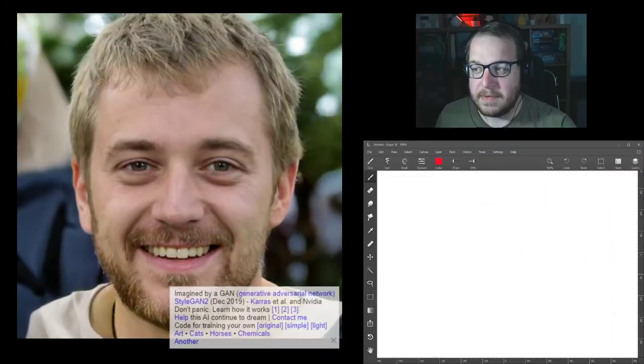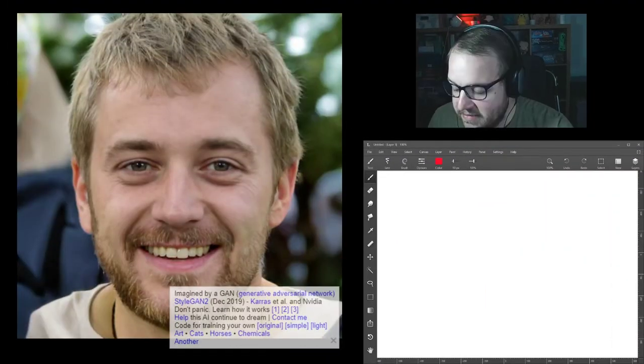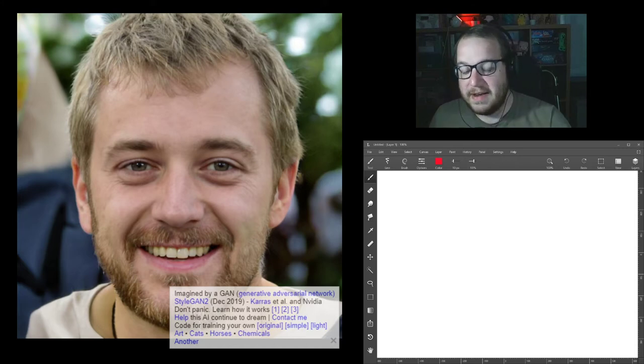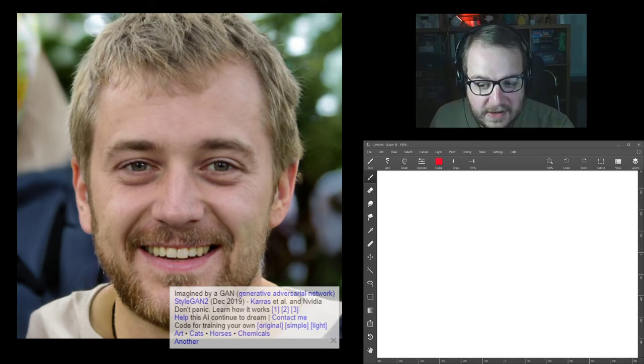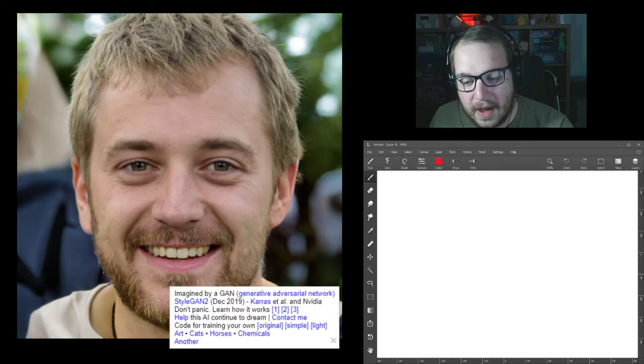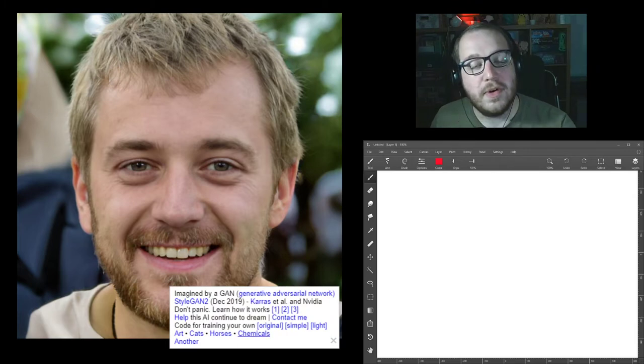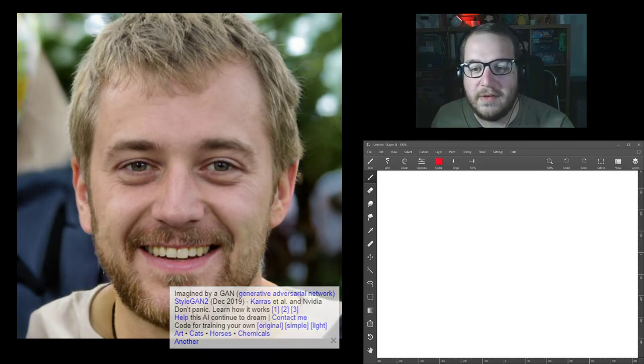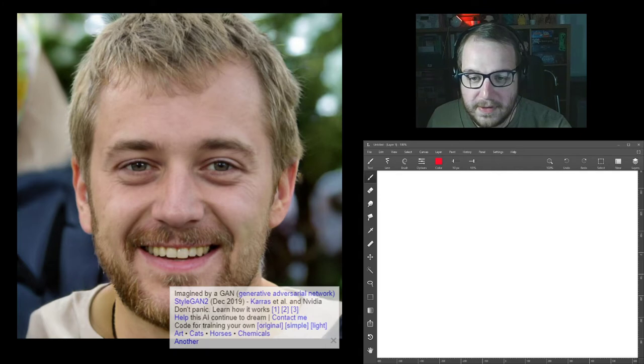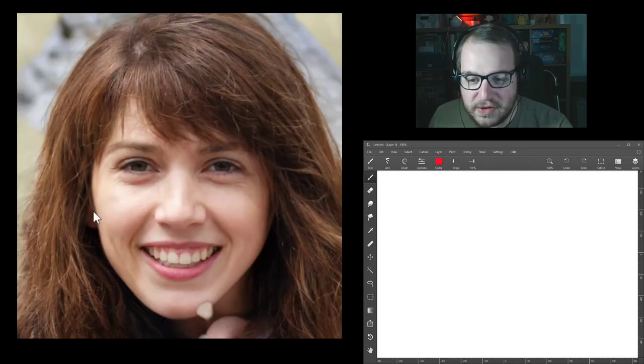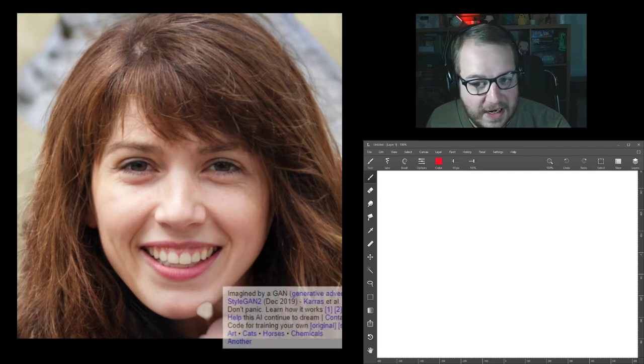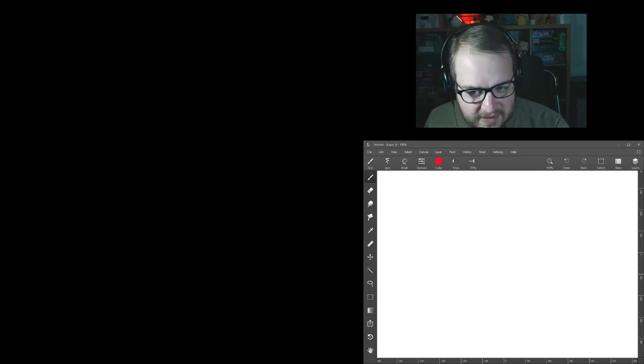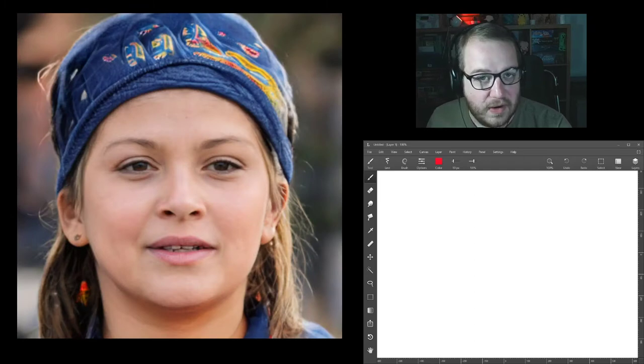I found a website called This Person Does Not Exist. So this image of a person here to my side doesn't exist. It is generated through artificial intelligence using lots of wonderful mathematical algorithms to smash together lots of different people's faces. Every time you refresh the page, a new person is generated and these people don't exist. It's uncanny how much they look like they should exist but they do not.